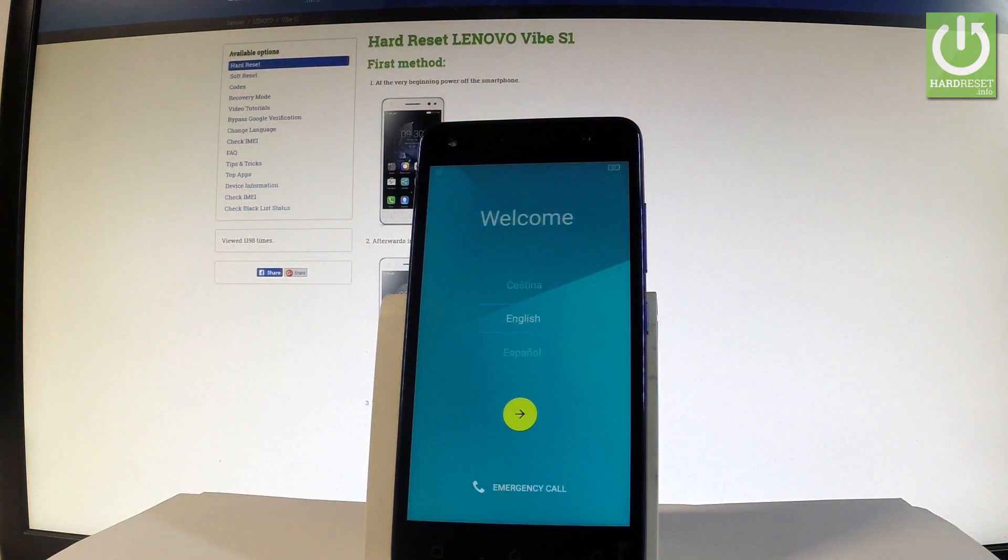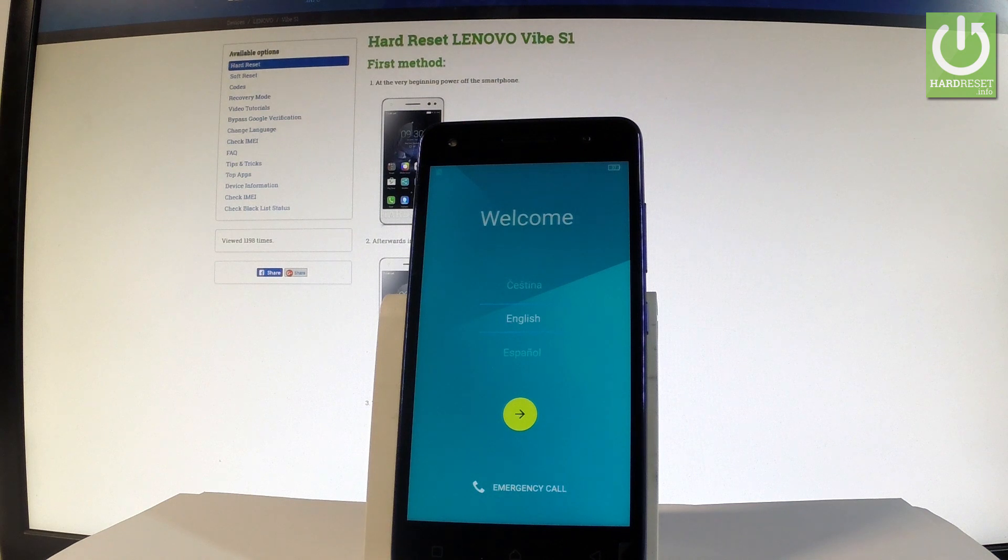Excellent! As you can see the welcome panel just pops up on the screen so it simply means that the factory reset is done.